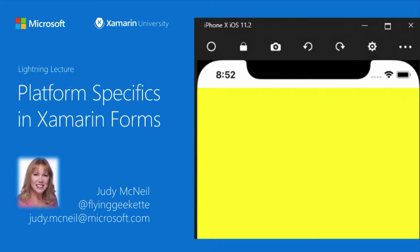Welcome to the Lightning Lecture, Platform Specifics in Xamarin.Forms. I'm Judy McNeil, and I'm an instructor at Xamarin University at Microsoft.